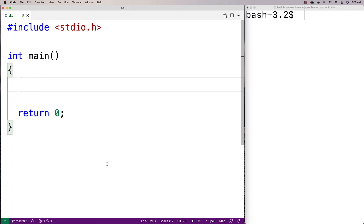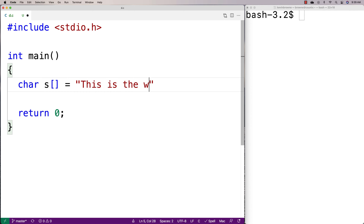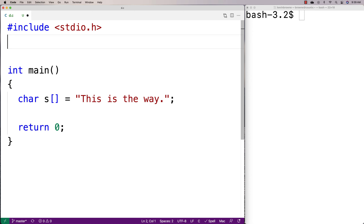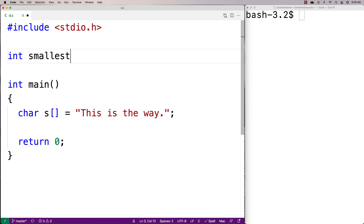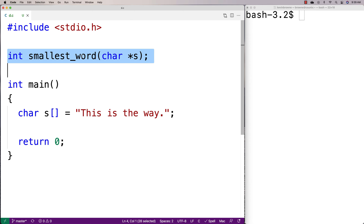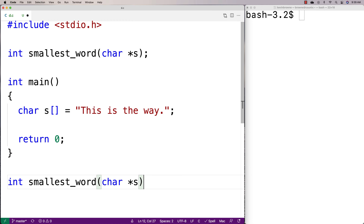In this video, I'm going to go over a C program for finding the length of the smallest word in a string. We'll make a test string here — char s is equal to 'this is the way'. The smallest word in the string is 'is', with two characters. We'll make a function to help us solve this: int smallest_word, taking a char star s. The function takes a string as an argument and returns the length of the smallest word in the string.